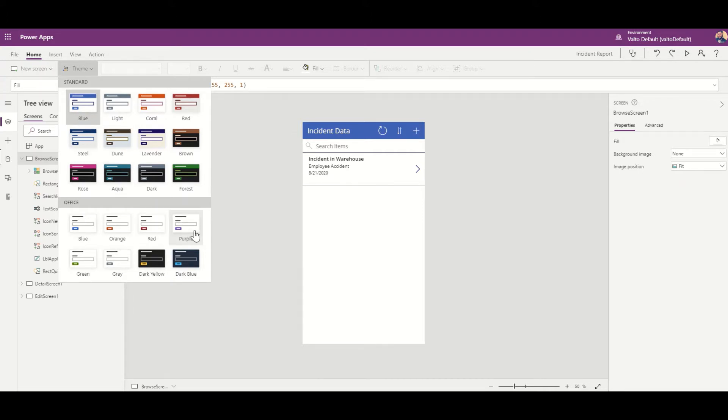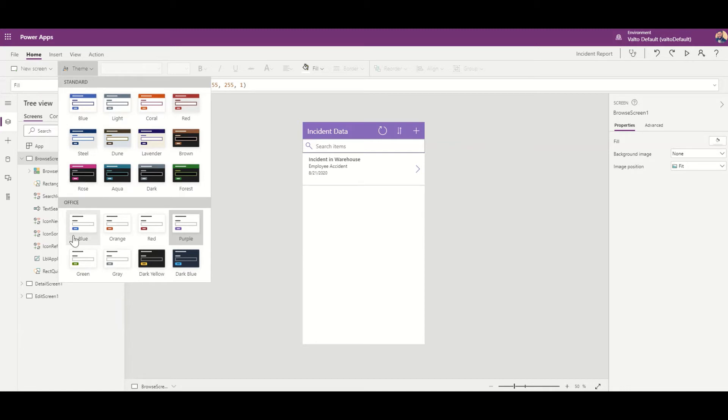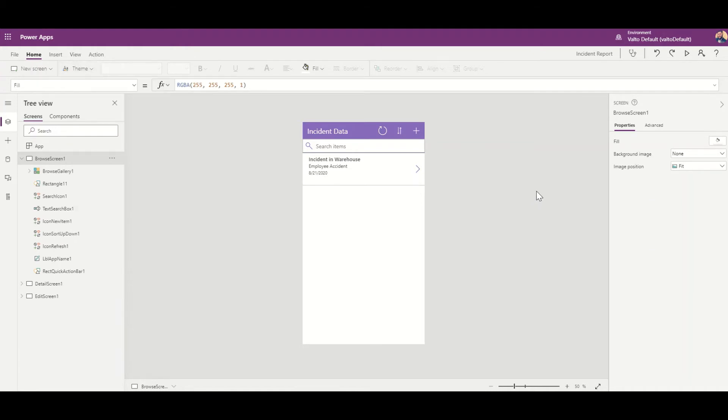Now at the moment there's only a certain set of default themes that you can have directly from Power Apps. If you wanted to create your own theme, we do have a separate video which shows you how you can create your own custom color theme. But that then ties up how we've now created our Power App from our SharePoint, and there'll be follow-up videos to show you how we're going to customize this even further.